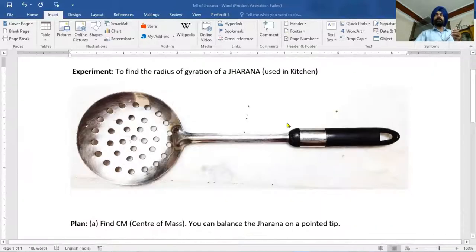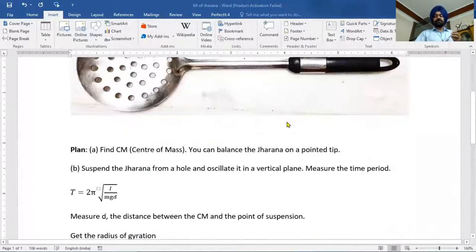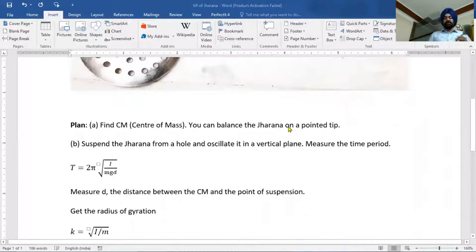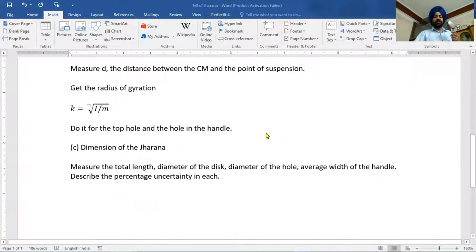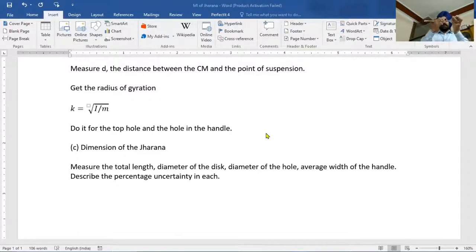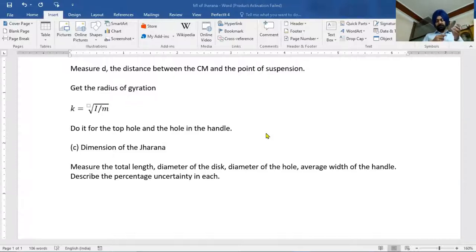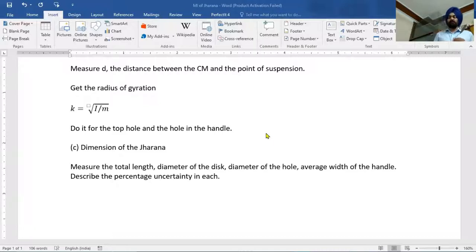There are three parts of this activity. First is to find the center of mass. Second is to suspend the jarna from the hole and oscillate it in the vertical plane and measure the time period, then calculate the radius of gyration. The third is to find the dimensions of the jarna: total length, diameter of the disc, diameter of the hole, average width of the handle, and describe the percentage range of uncertainty in each physical quantity.